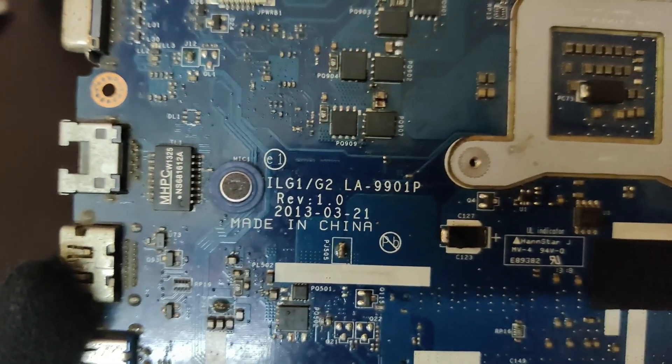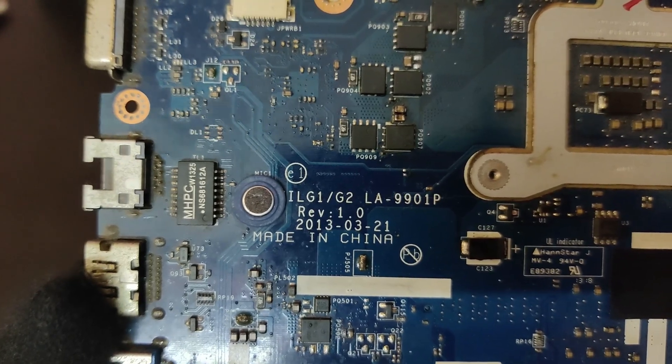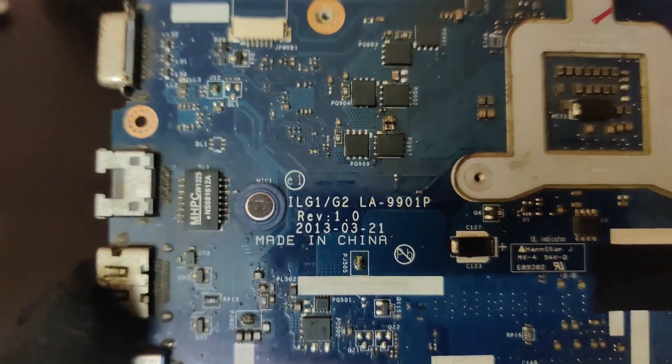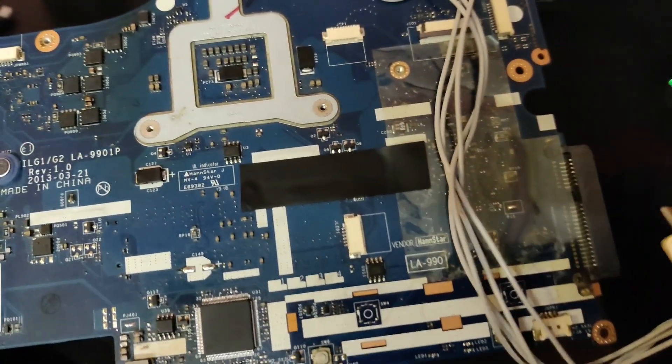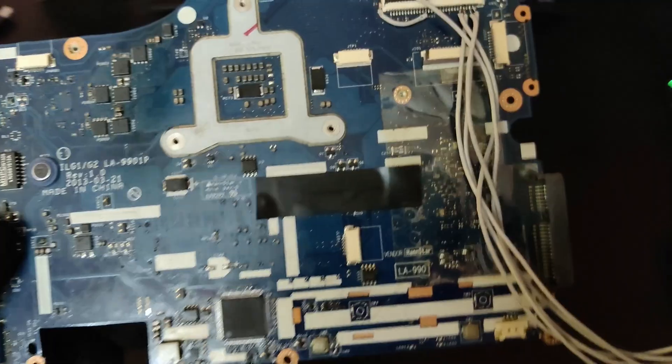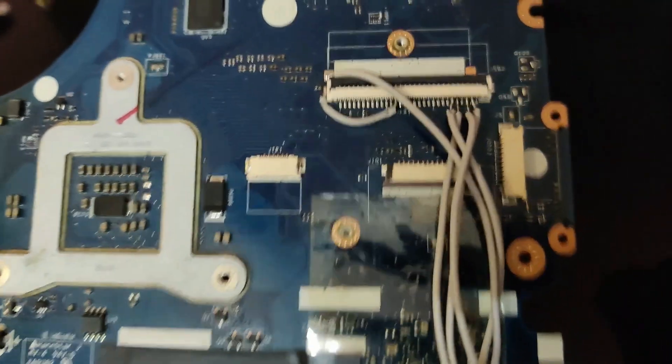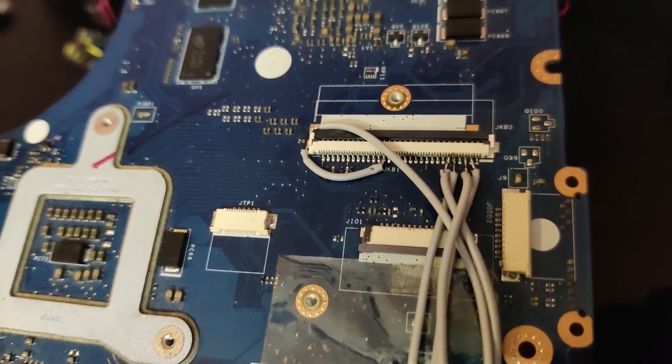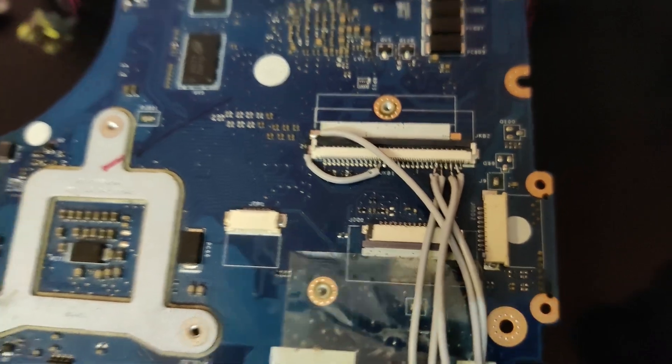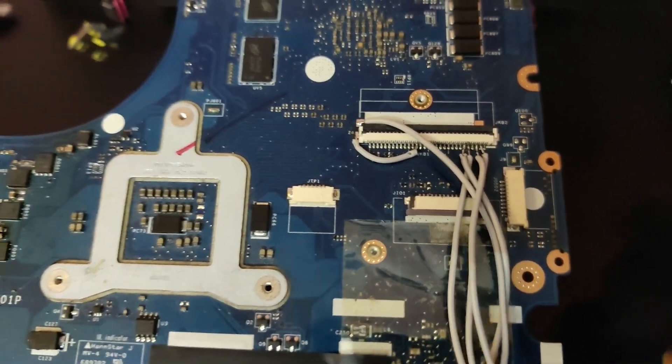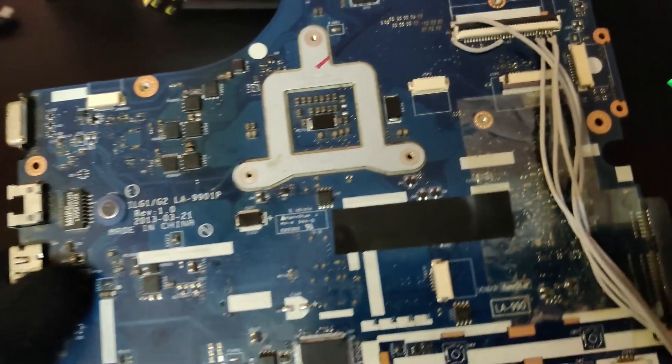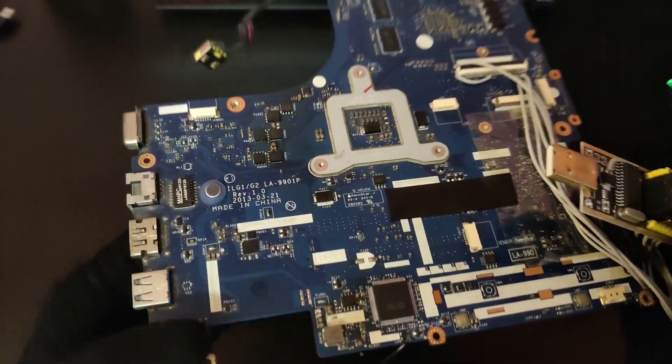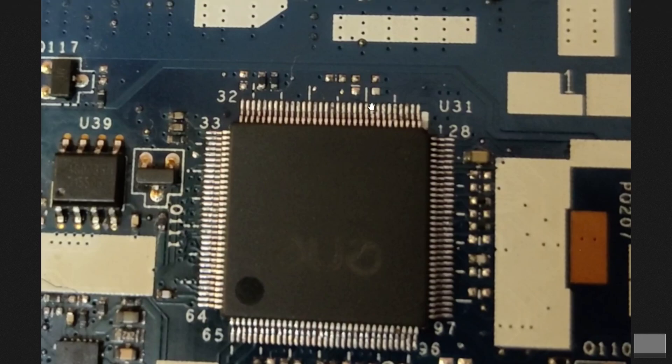So I'm doing this on the LA9901P motherboard. This one is from a Lenovo G500S. And the connections on the keyboard connector look something like this for me. But they're going to be different if you have a different motherboard. And if you're going to be using the multimeter method to figure out where the pins of the SuperIO are located on the keyboard connector, something that might be helpful are these indicator lines all around the SuperIO.